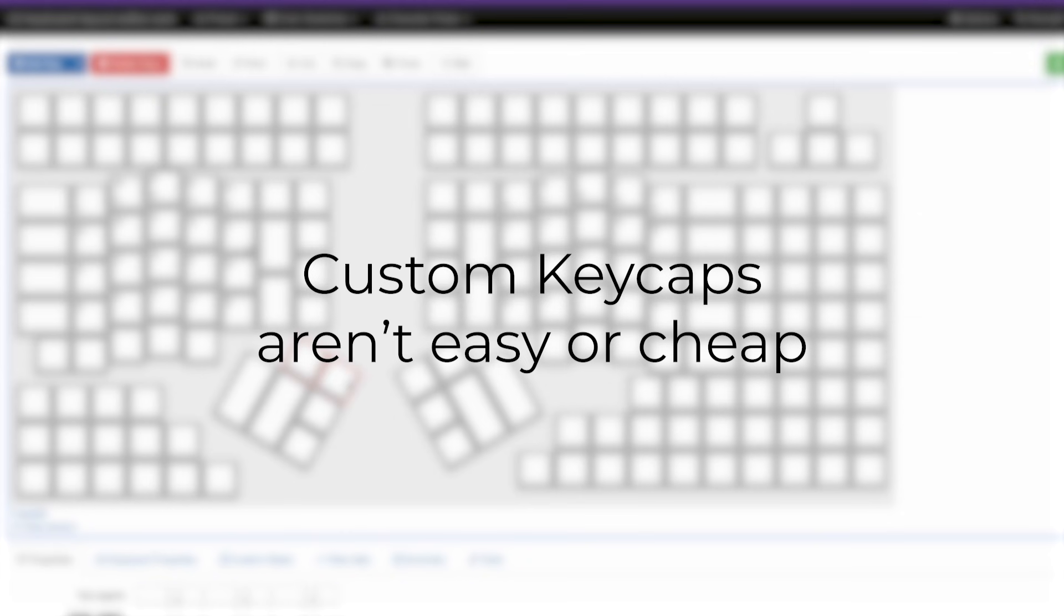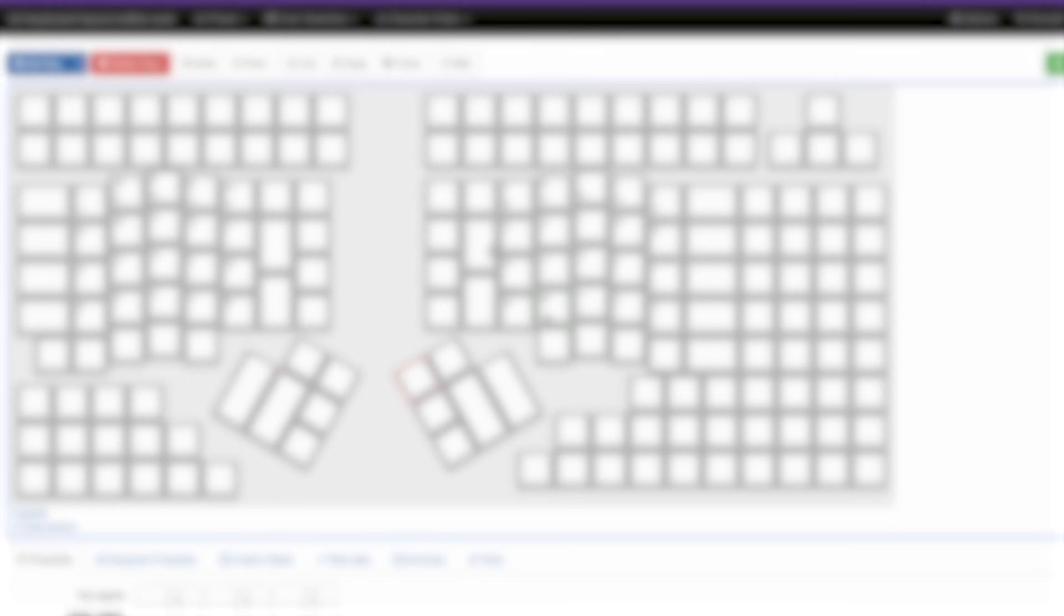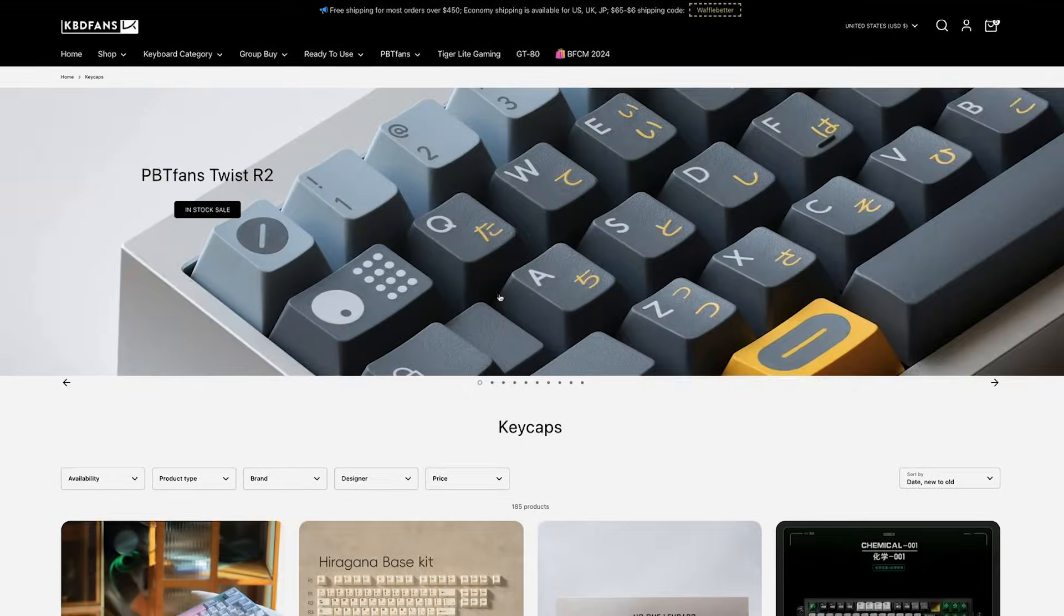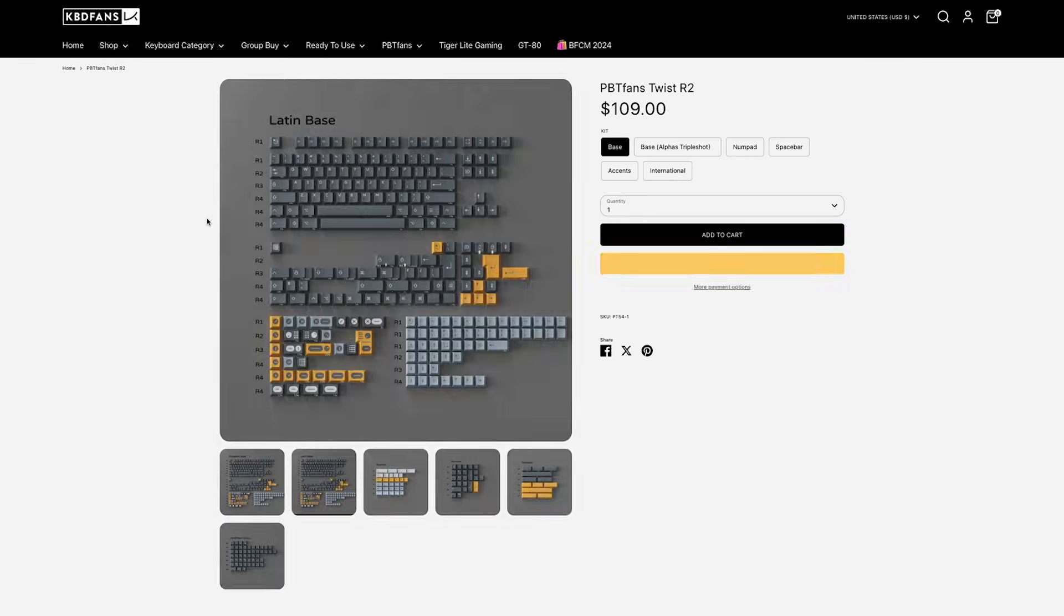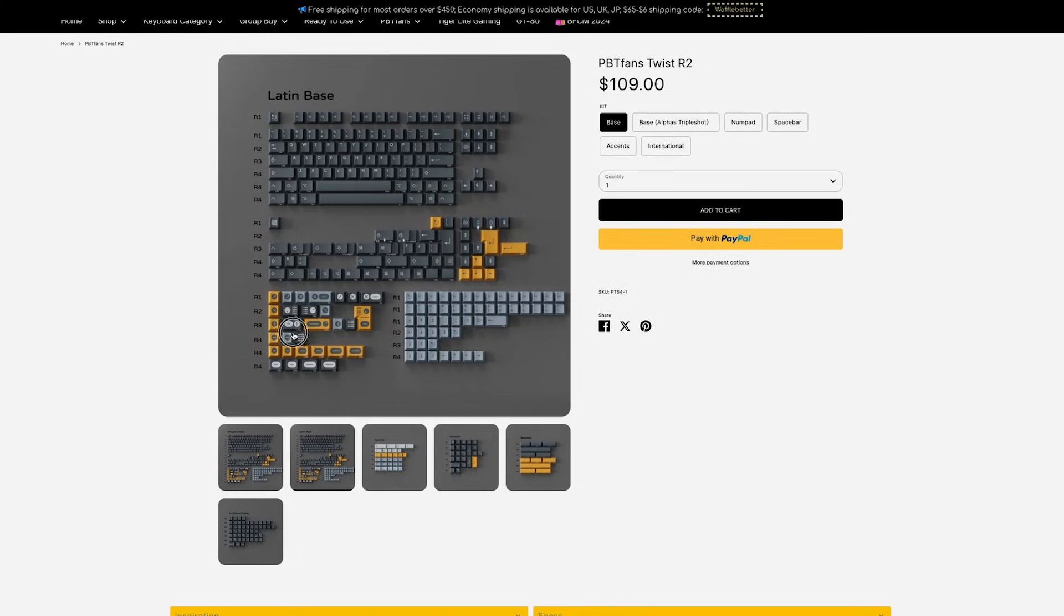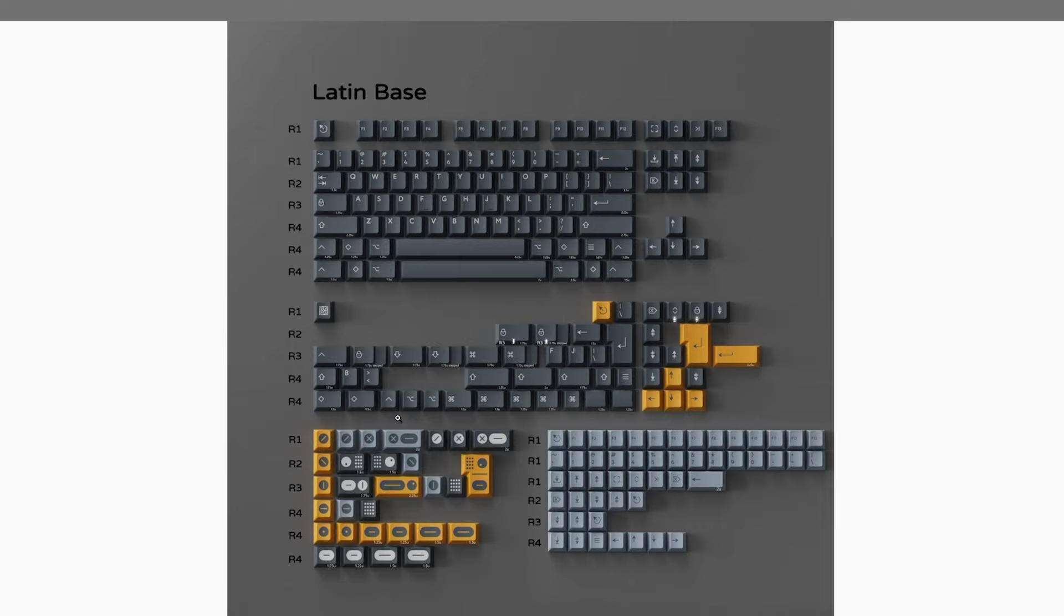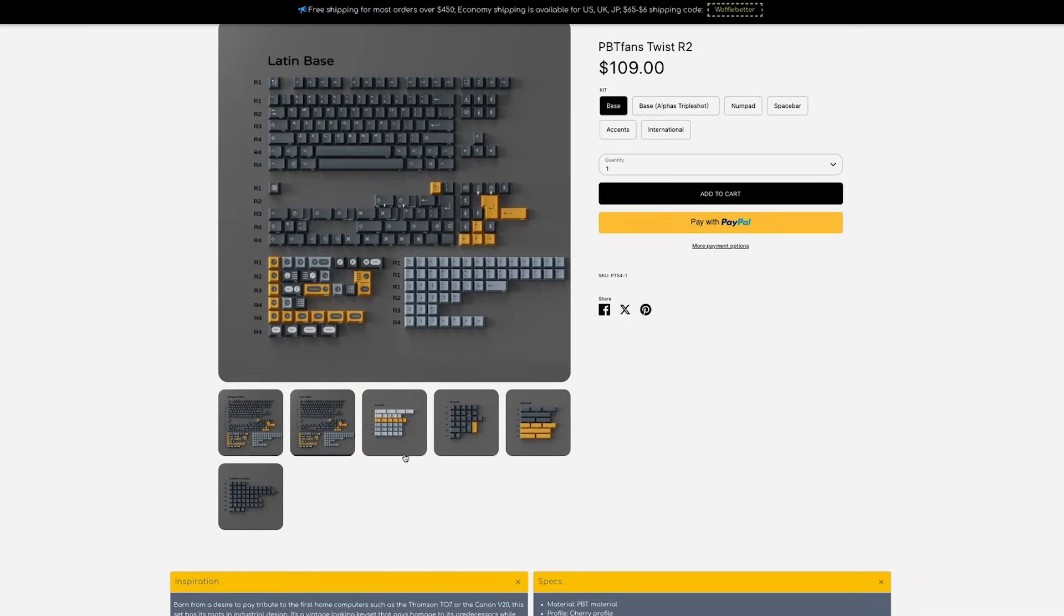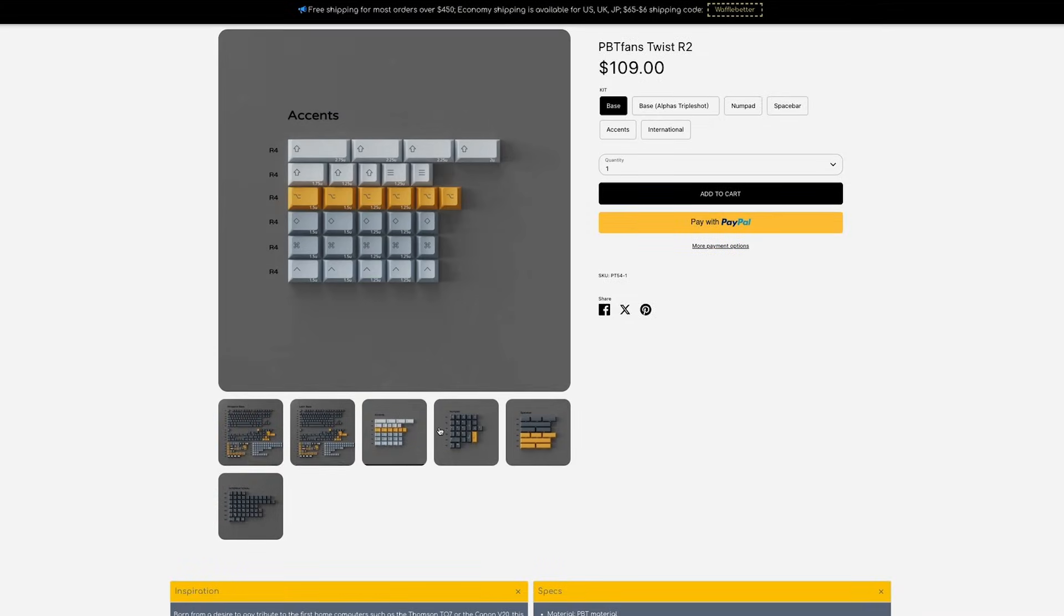Keycaps aren't as easy to customize as you might think. So, it might be a good idea, at least initially, to base your design off an existing keycap set that you like. You could always make your own, but that's outside the scope of this video.